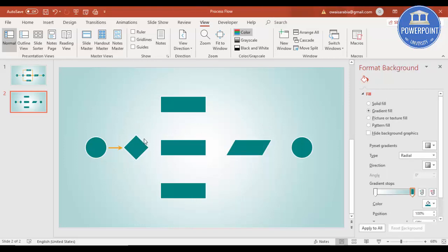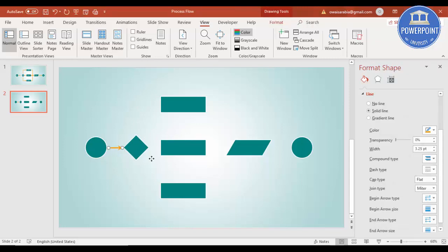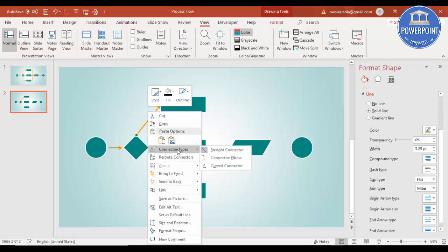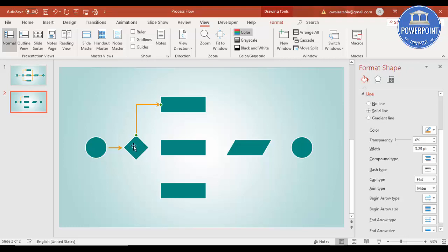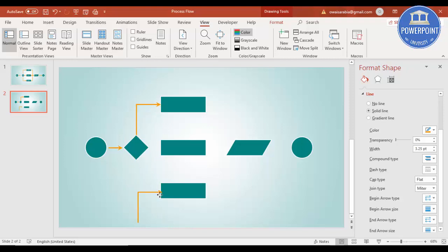Now I'm going to add arrows from the decision to the three processes. Select the arrow, press Ctrl+D, and bring the arrow here, and one more arrow here. For the side arrow I need a different connector — right-click and change the connector type to Connector Elbow, and you'll get this particular arrow.